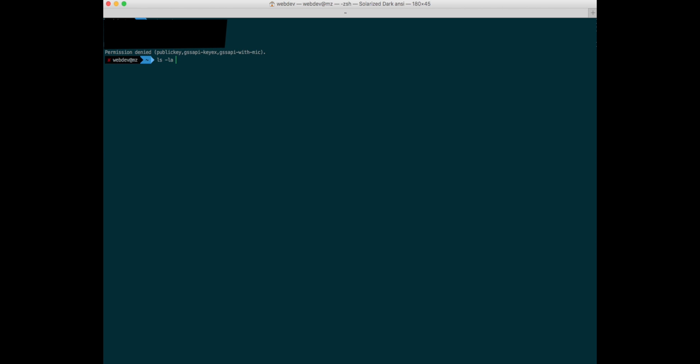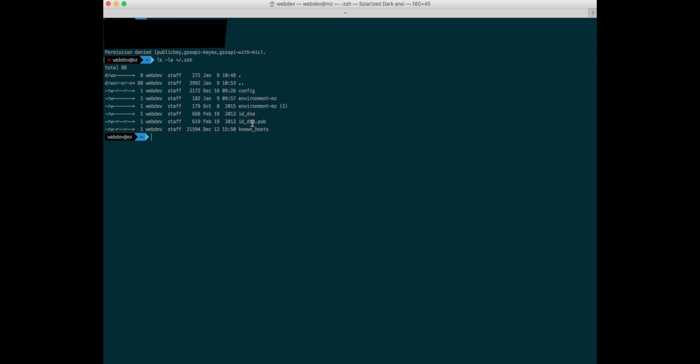All my stuff was in that SSH folder. Look at this - my keys, id_dsa. This is the public key, this is the private key.